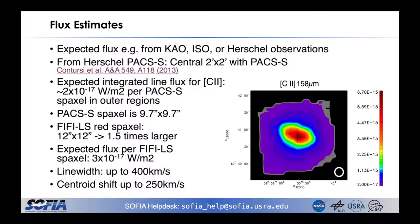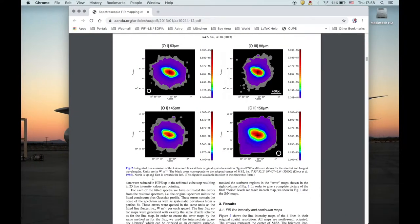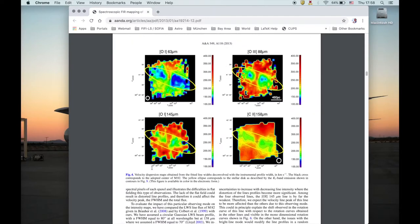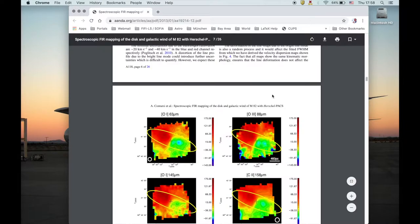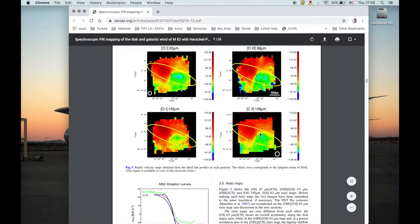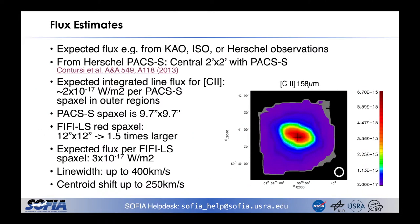Further information about the line from the paper: line widths can extend in the supergalactic wind in M82 up to 400 km per second. Further, the center of the line shifts because of the galactic rotation and the wind about 250 km per second. With these numbers, we can start our time estimate.